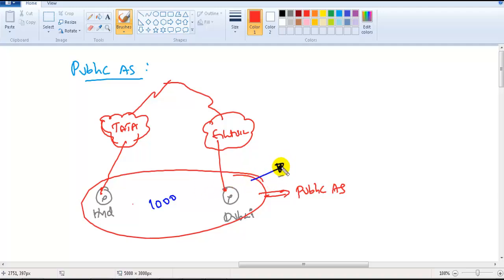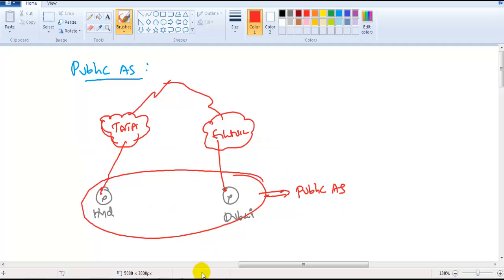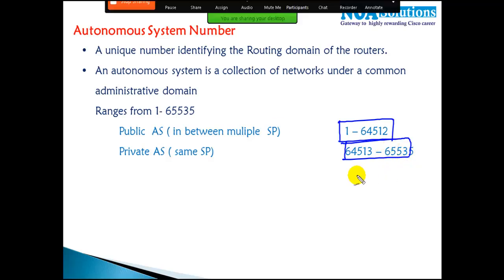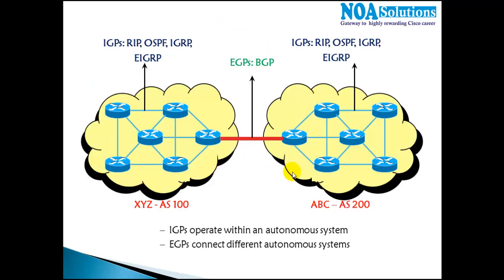If your company is using AS number 1000, that number is globally unique and is called a public AS number. Tata will not have any other customer with that same AS, and neither will any other service provider. When sending traffic between multiple service providers, you must use a public AS number. The public AS range is 1 to 64512, and the private AS range is 64513 to 65535.